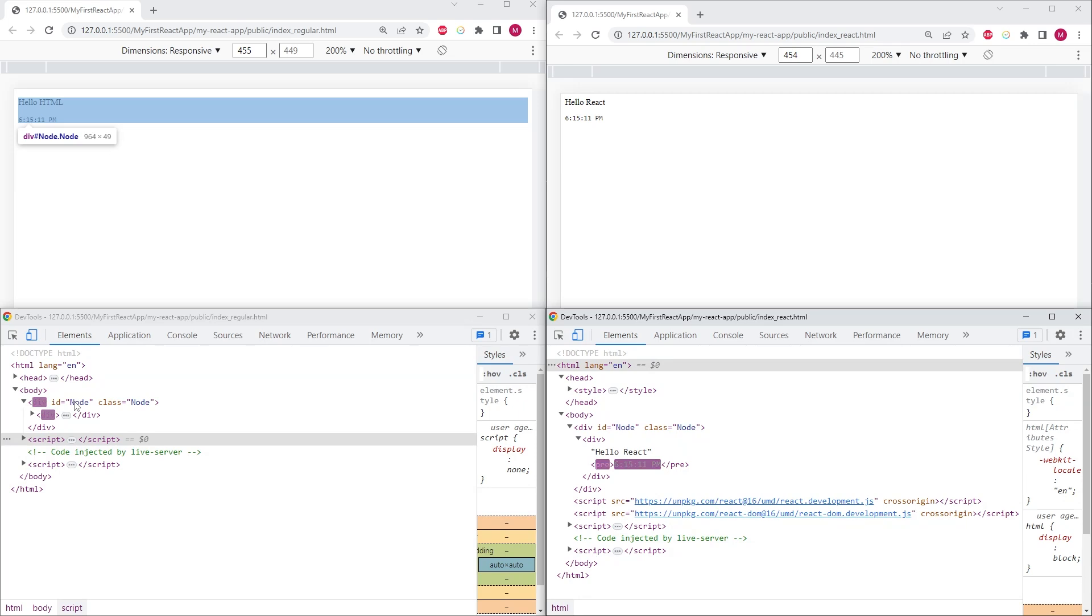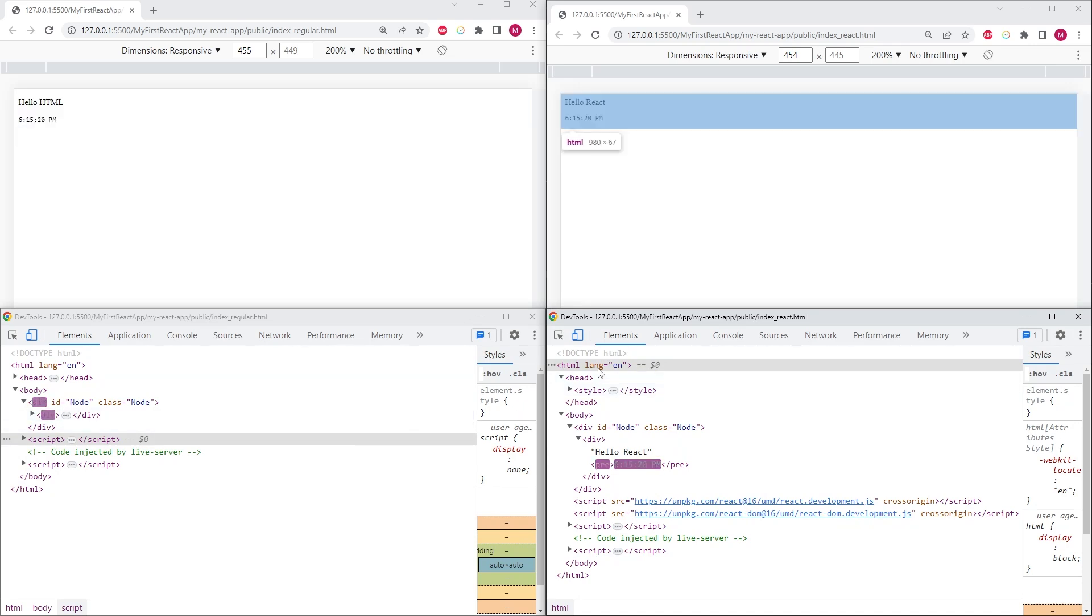So in summary, the more efficient way of updating elements in the document object model in React is achieved by using the virtual DOM. I hope that you enjoyed this video and learned something new and hope to see you in the next one.